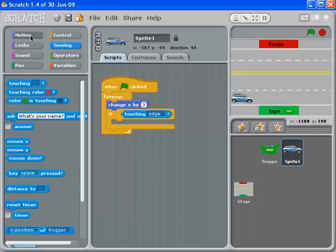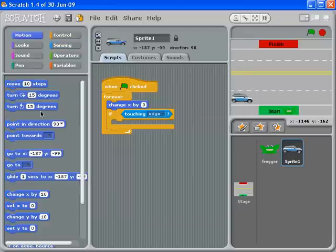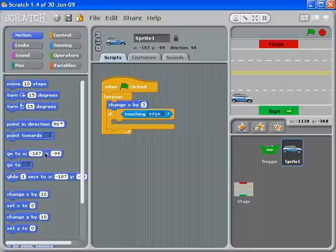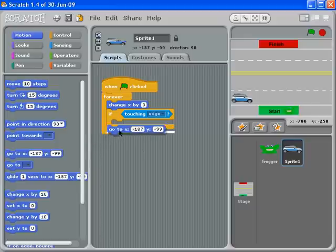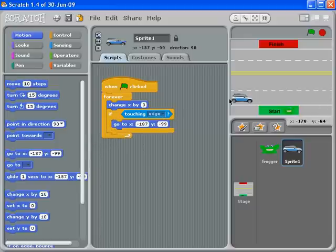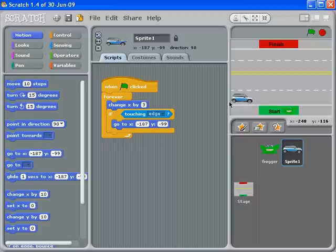Now what that means is that this location – go to X: -187, Y: -99, or whatever your number is – that is the actual location on the screen where that car was positioned. So if I say 'go to this position,' then as soon as it touches this edge, it will teleport back to this edge. This causes problems if the rear bumper is touching this edge.